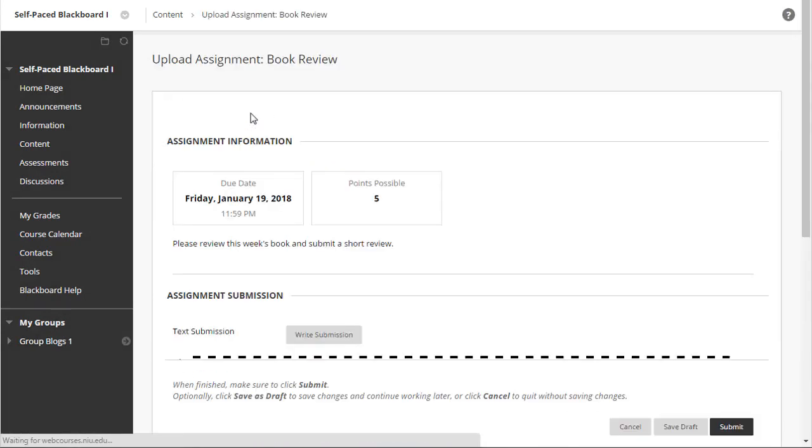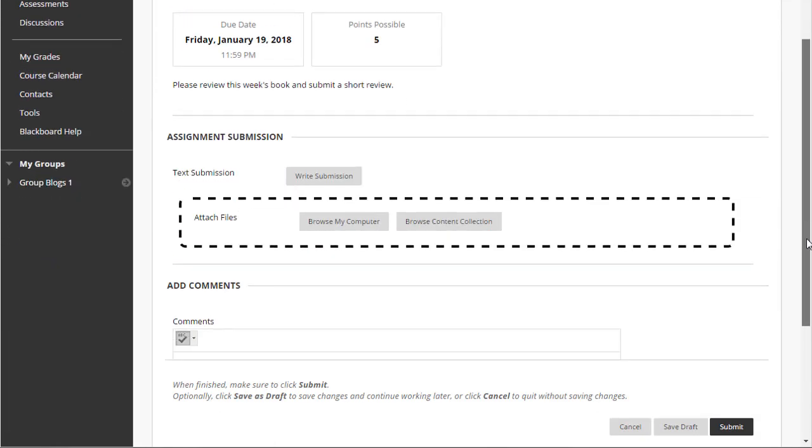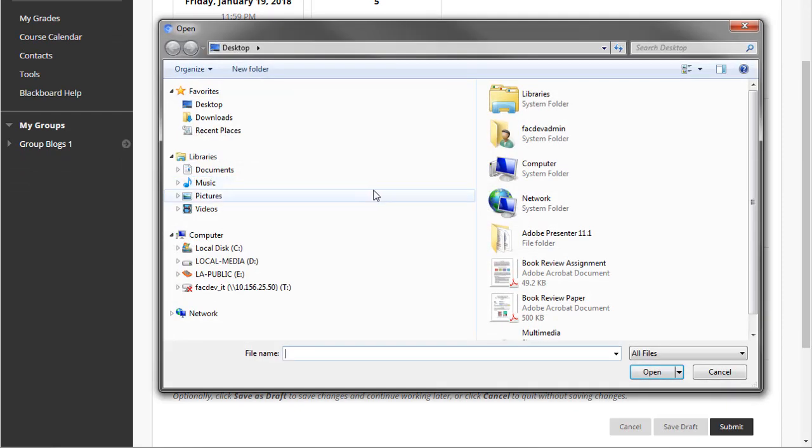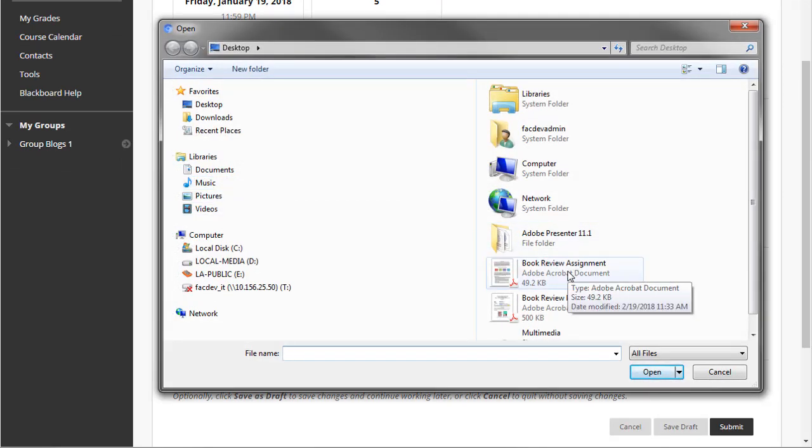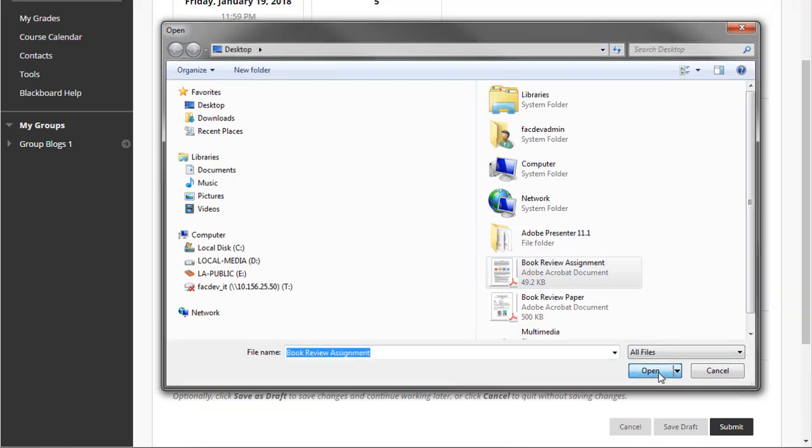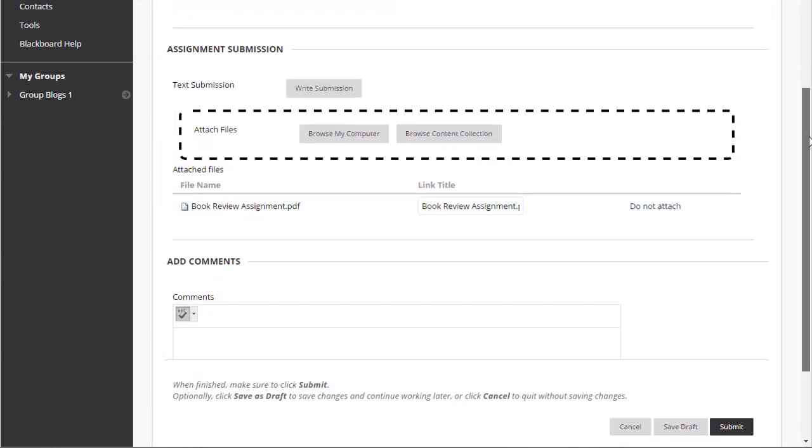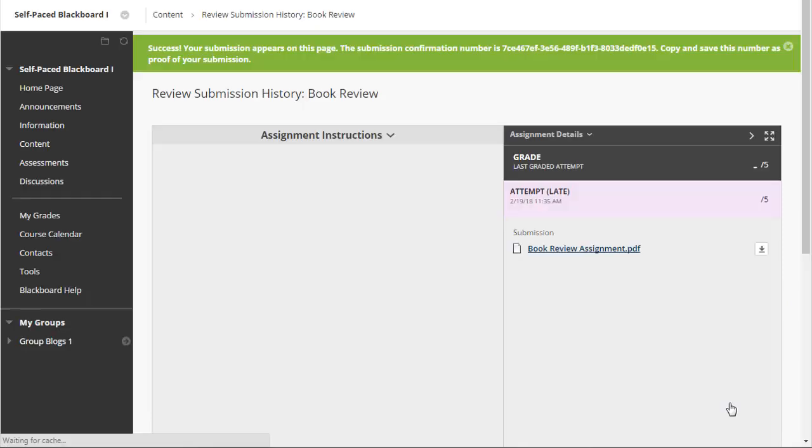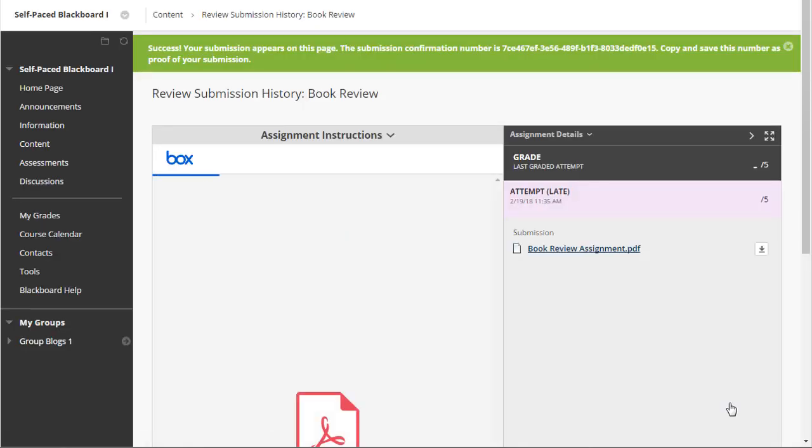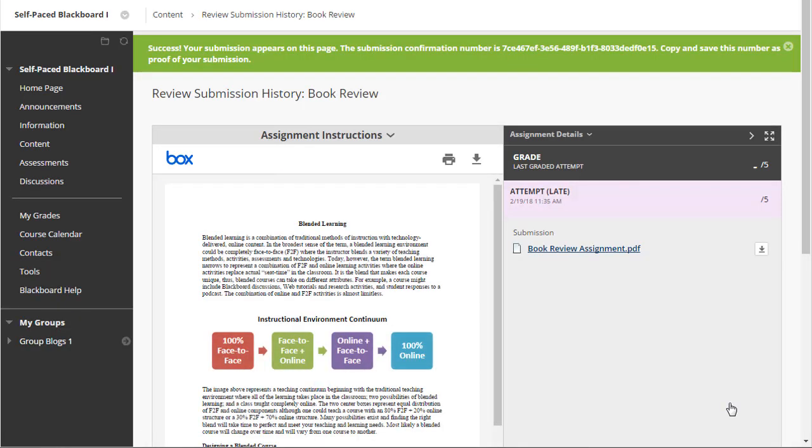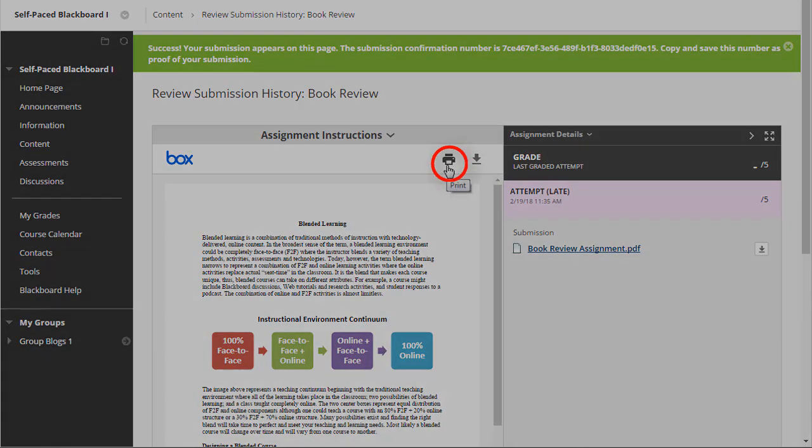Your students may submit assignments from a wide variety of file types, including Microsoft Word, PDF, image, video, and audio files, which can be viewed or played in the browser, instead of downloading them. This feature also includes the ability to print student submissions from the browser.